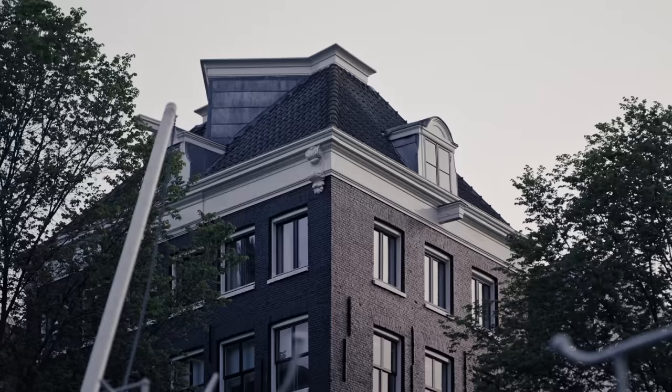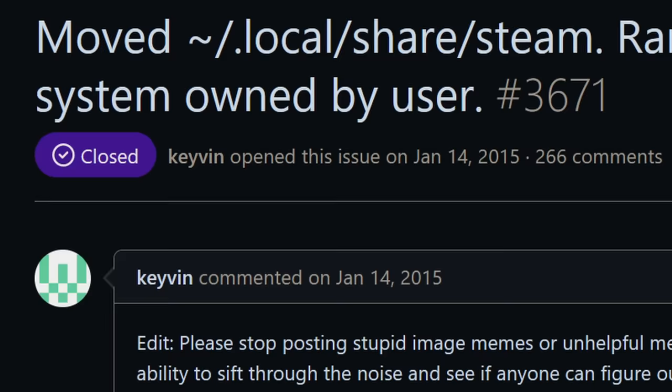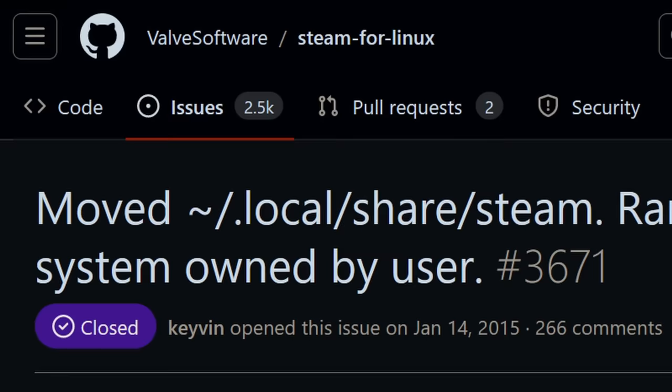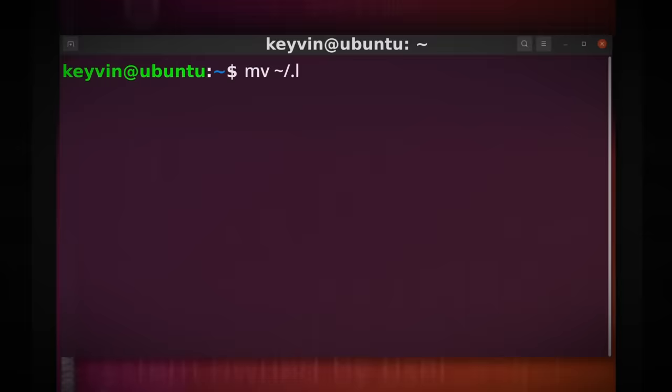Anyways, on January 14th, 2015, Keevin opened an issue on the Steam for Linux GitHub repo stating the following: I moved the Steam folder to a drive mounted somewhere else and symlinked the original directory to the new location.